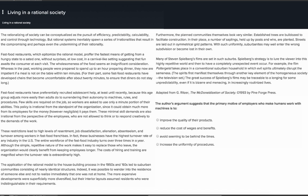That first sentence seems pretty important because it gives a definition for the term 'rationalizing of society,' which is also mentioned in the title of this passage. So I'm going to highlight that sentence. I'm going to wait and see if the point about irrationalities made in the second sentence seems important after I read some more.